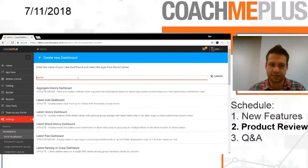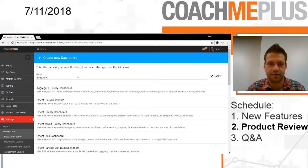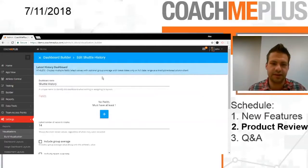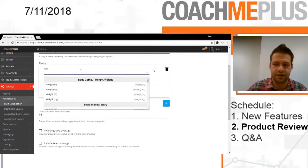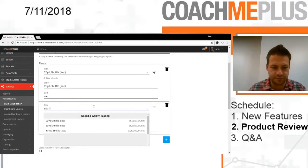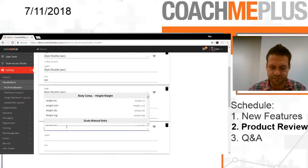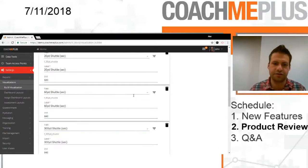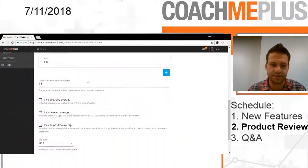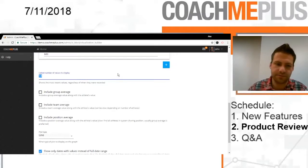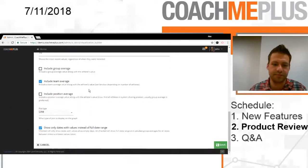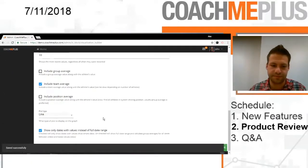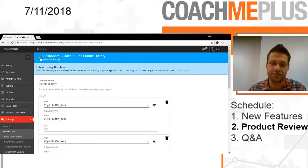Third one we're going to do is our shuttle history. So we're just going to put all of our shuttle testing into one dashboard in which you can see that with group averages. In order to do that, we're going to go to the latest history dashboard, and we're going to add our fields right in here. So our 20-yard shuttle, our 60-yard shuttle, and our 300-yard shuttle. So those are all right in there. You can see those fields and how many latest values I want to display. Let's leave that at 10, and then we can add our group or our team average. So let's go with team one more time, and we're going to save that as a line with only dates that have values.